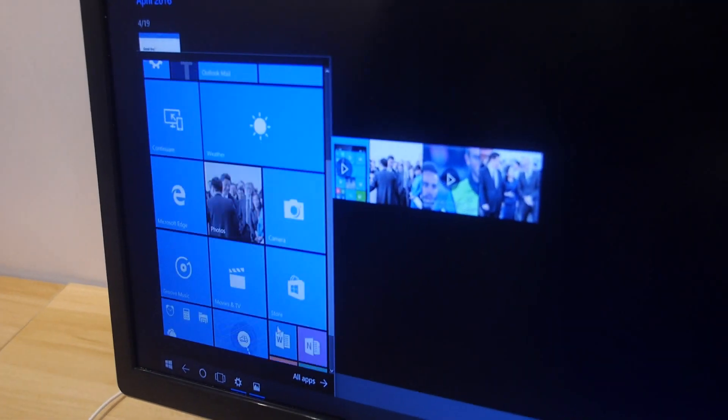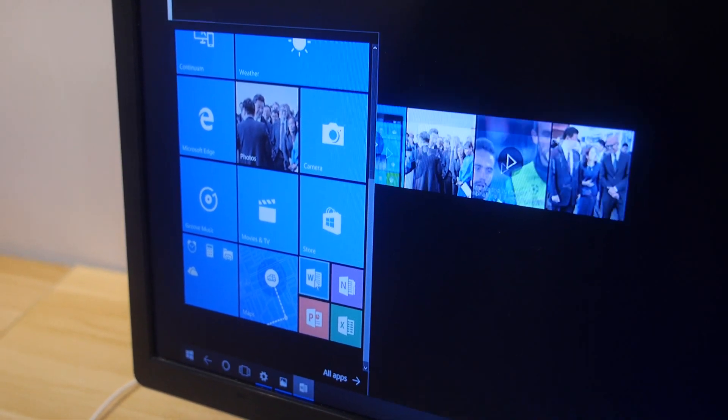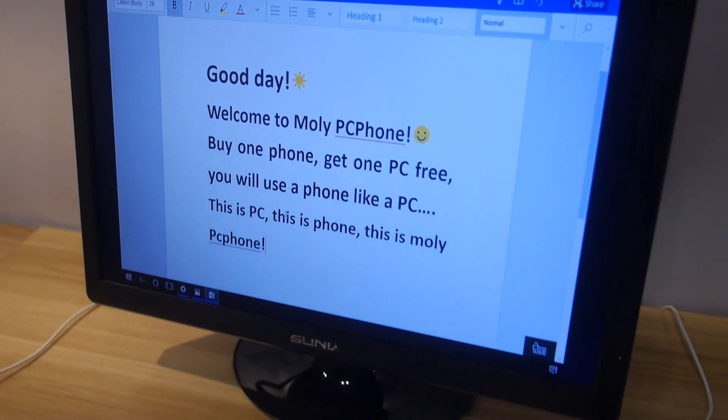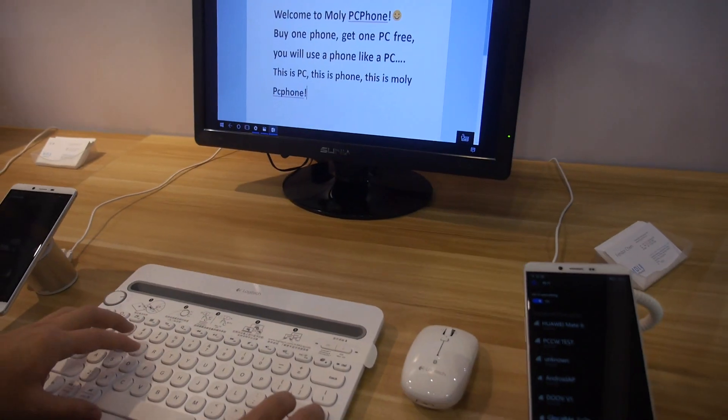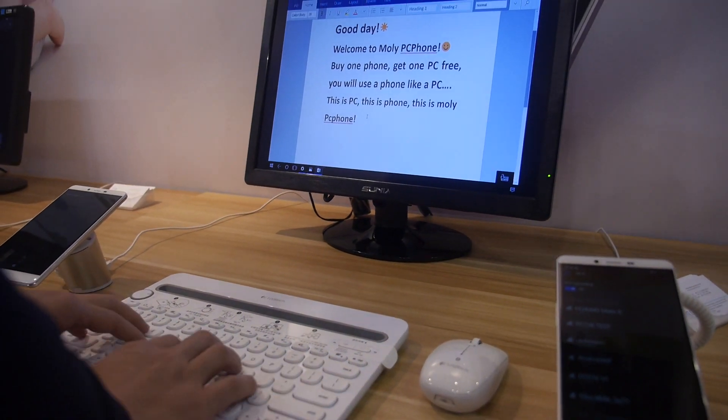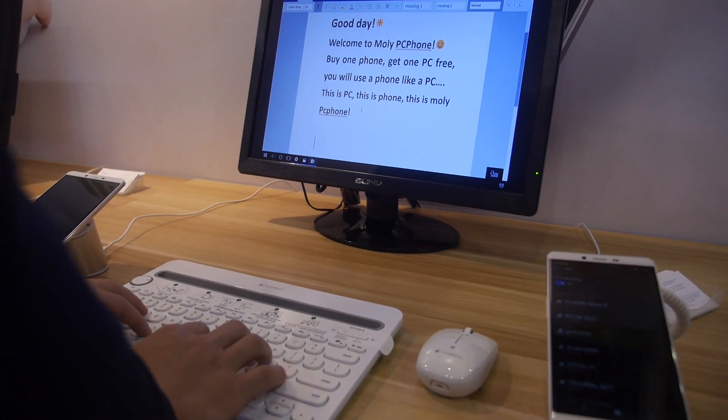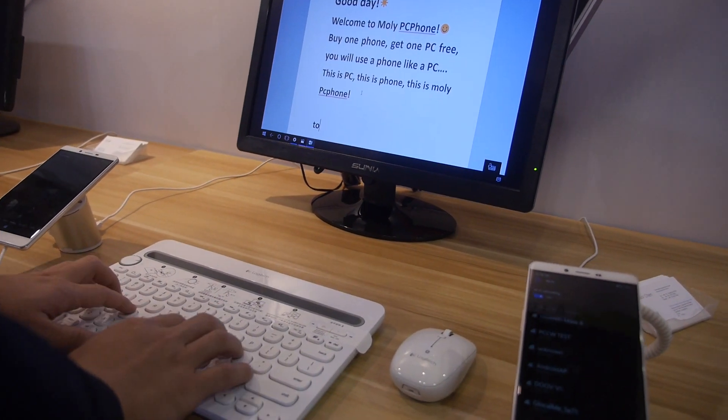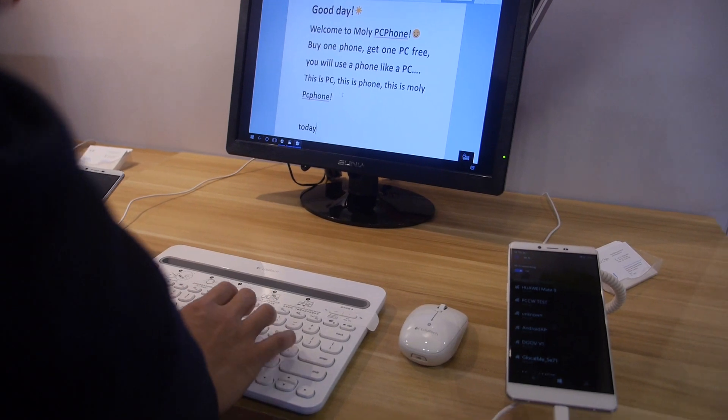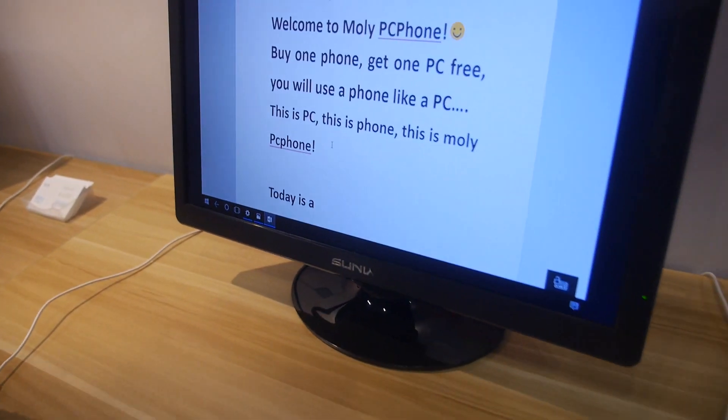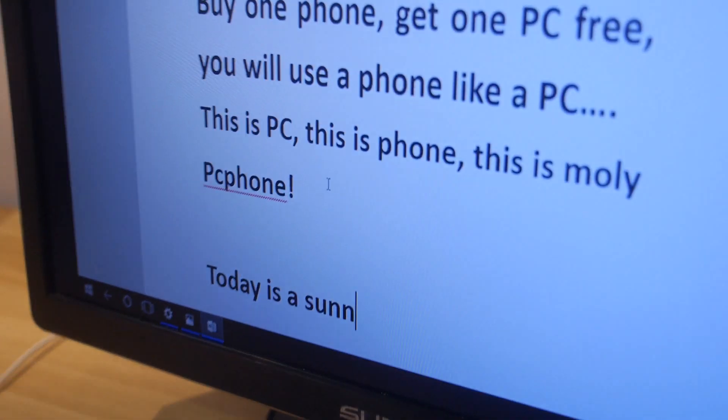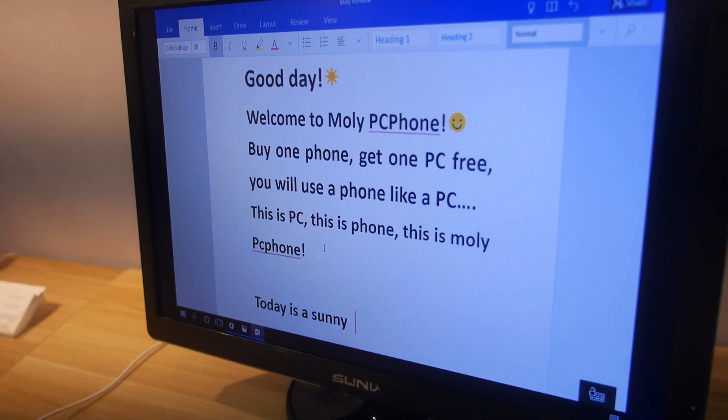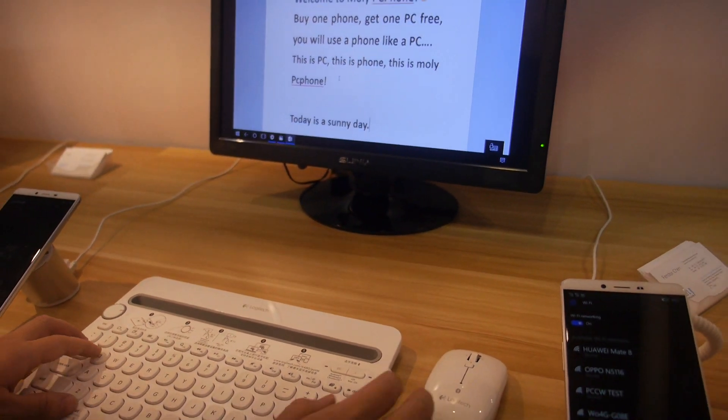Next up we open Word. And you can edit the word with a keyboard. Okay. Type something. Today is a sunny day. Nice. This is Bluetooth speed smooth instant keyboard experience and mouse.